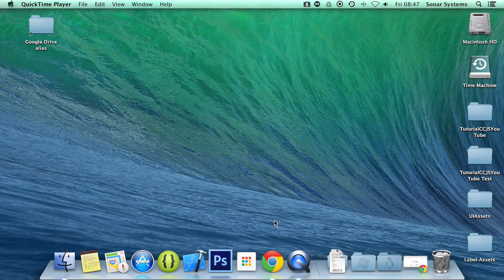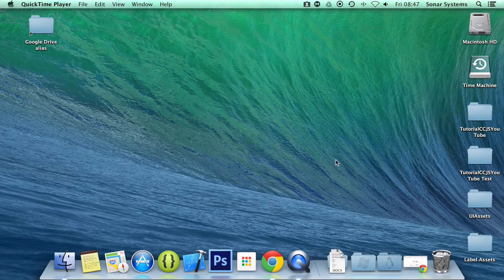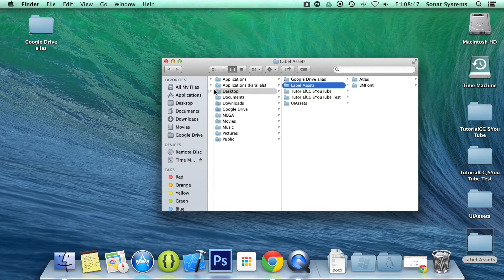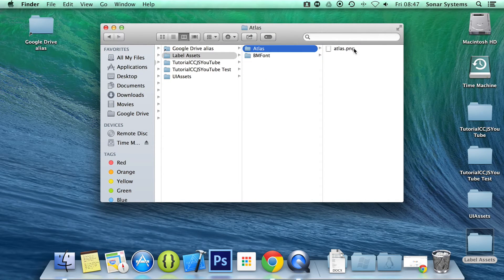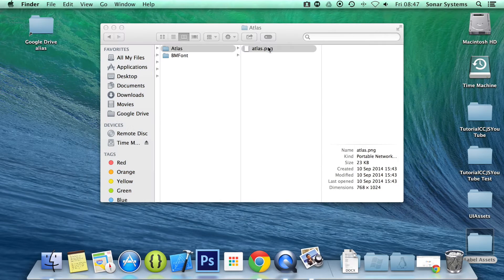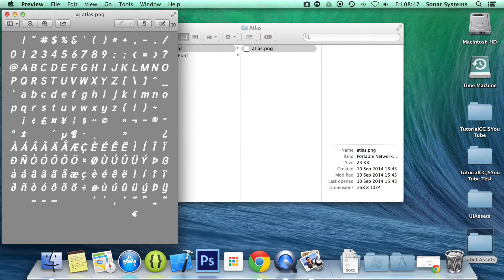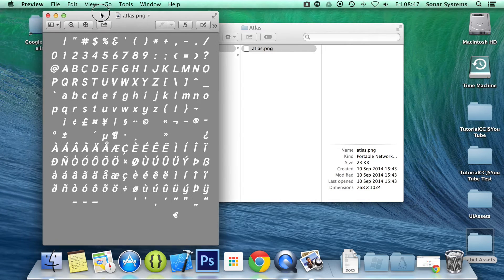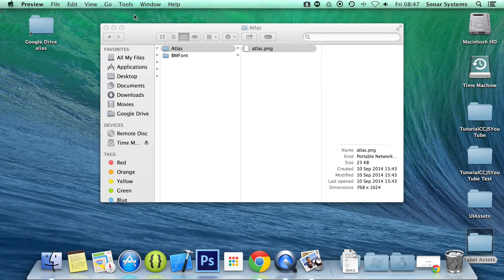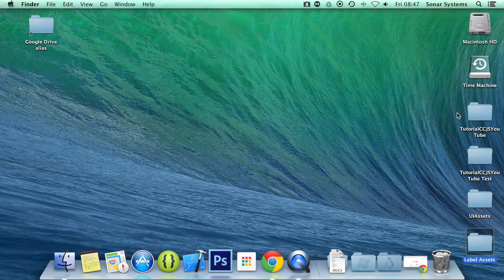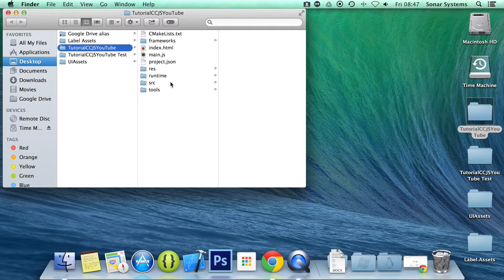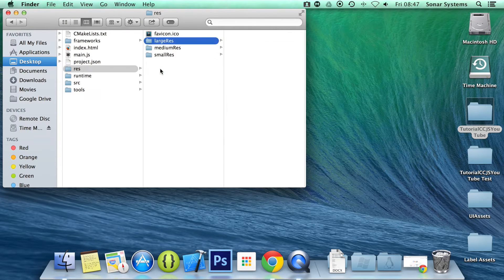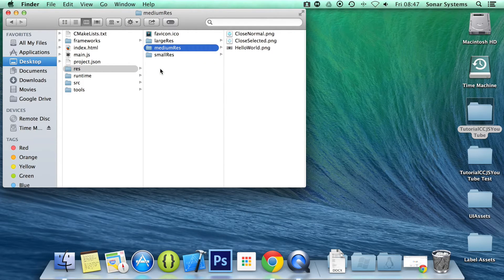So what we're going to do is add the Atlas image which I got from the Cocos2d.js resources. Atlas, there we go. It's just a PNG. If we open it up, here we have to see it's got all the different characters. It doesn't have all the characters. Obviously if it doesn't have all the characters, then you can't use them all. So if we just copy and paste that into our project, and what I'm going to do is go to res, medium res, as that is where our browser is, paste that into there.